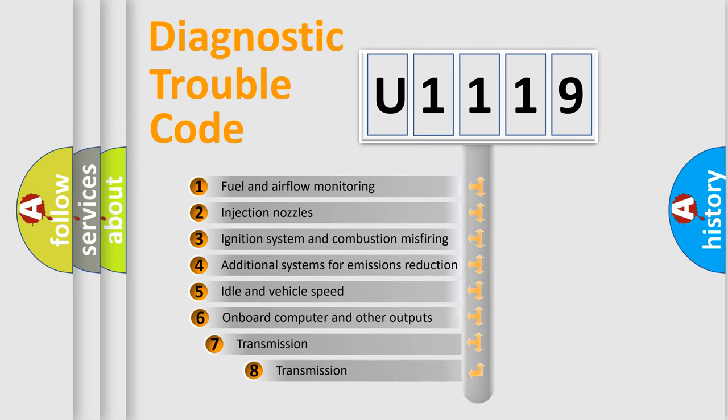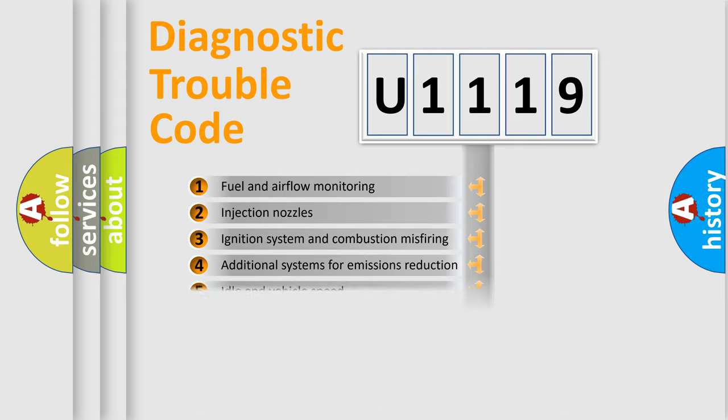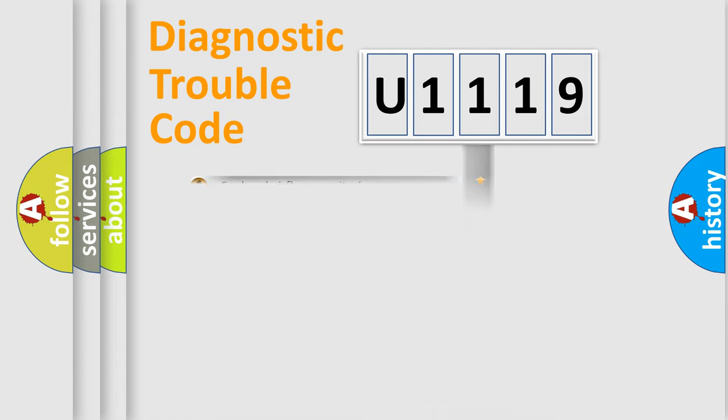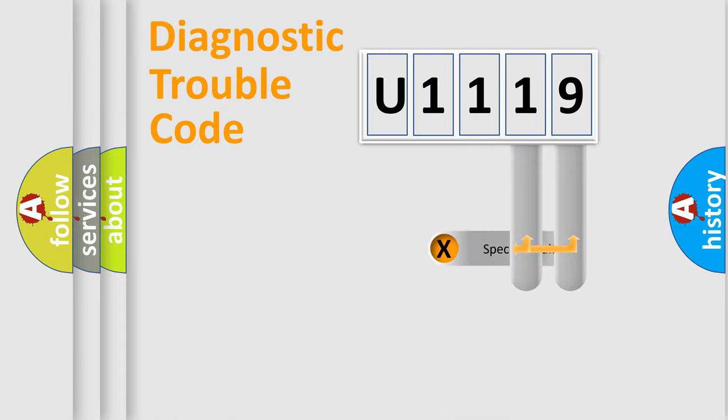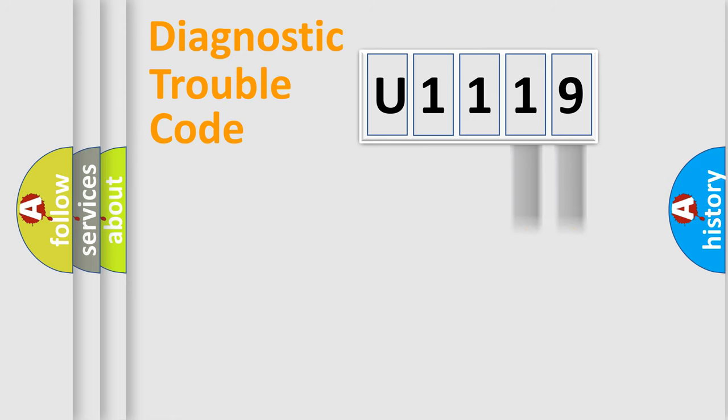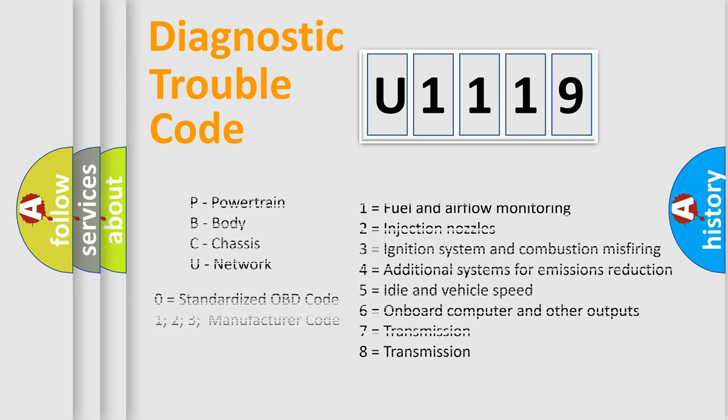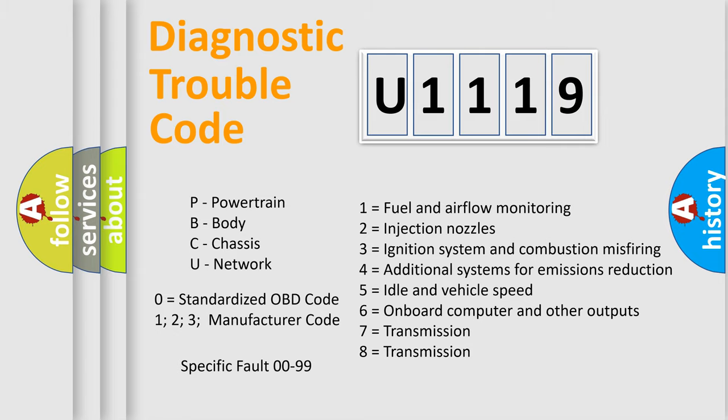The third character specifies a subset of errors. The distribution shown is valid only for the standardized DTC code. Only the last two characters define the specific fault of the group. Let's not forget that such a division is valid only if the second character code is expressed by the number zero.